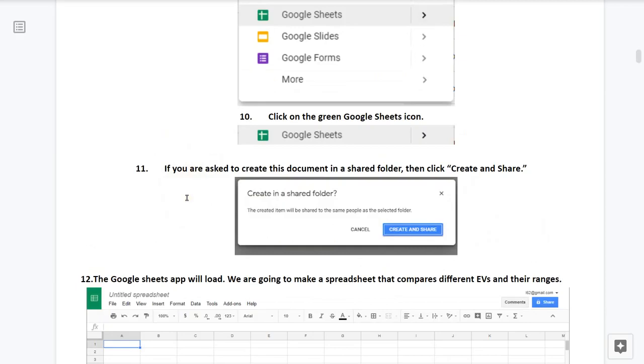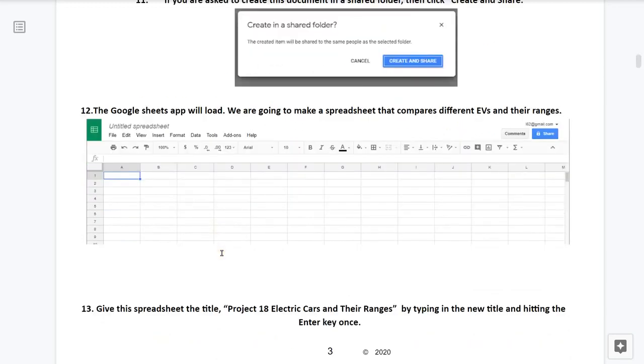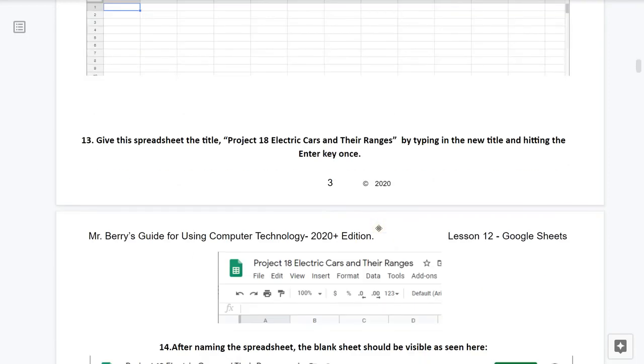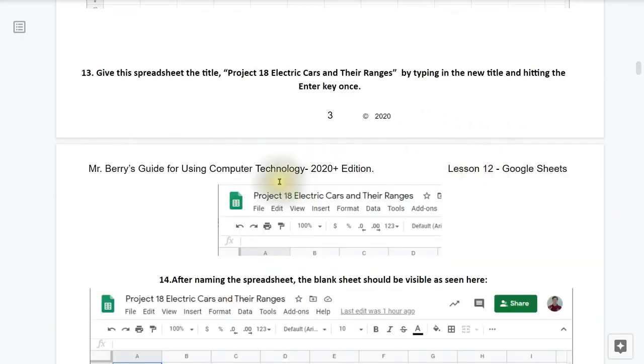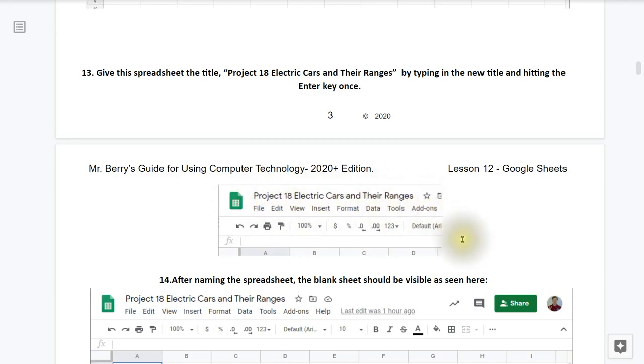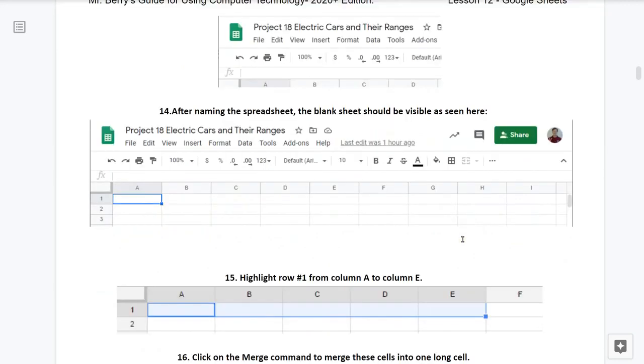Number 11, if you're asked to create this document in a shared folder, then click on create and share. Number 12, the Google Sheets app will load. We're going to make a spreadsheet that compares different EVs and their ranges. Give this spreadsheet the title Project 18 Electric Cars and Their Ranges by typing in the new title and hitting the enter key once. After naming the spreadsheet, the blank sheet will be visible as seen here with the title page.